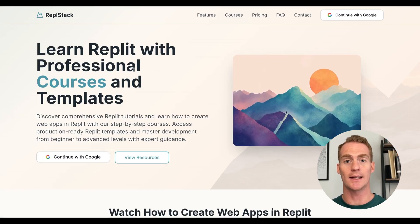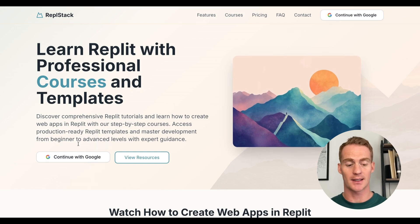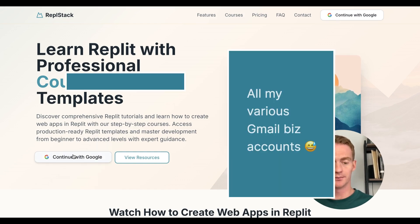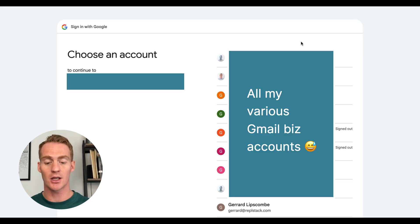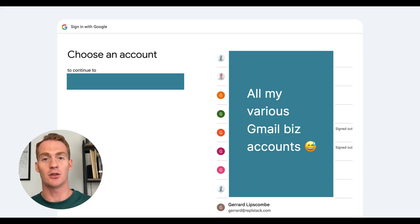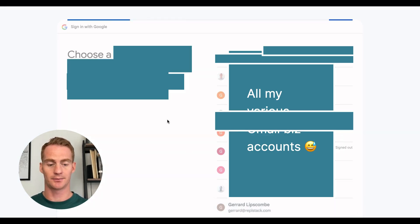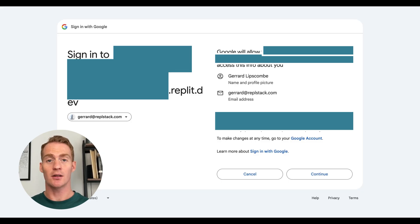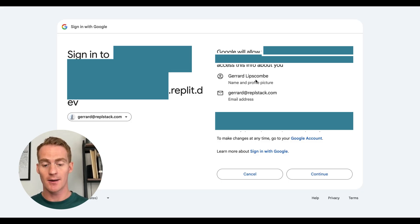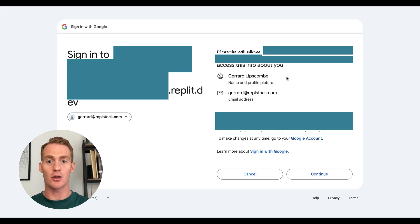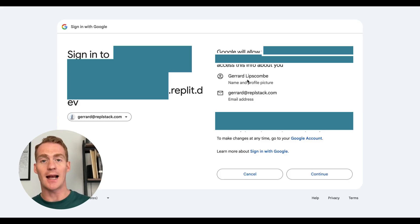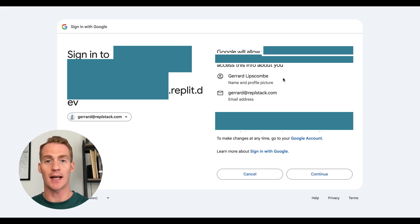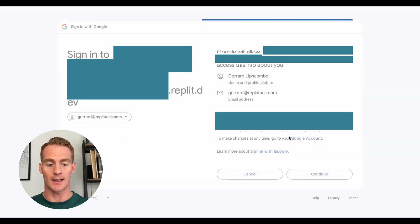Let's test our new login system from the new tab. Hit 'Continue with Google' and there we go — it's taken us to the login page where I can select one of my Gmail accounts. Choose the Repl Stack account. You're going to see a confirmation screen; don't worry, once you add your actual domain that's what you'll see here. It's basically just confirming that we allow Google to use the email, name, profile, and all the user has to do is hit Continue — that's very standard practice across all Google sign-in apps.